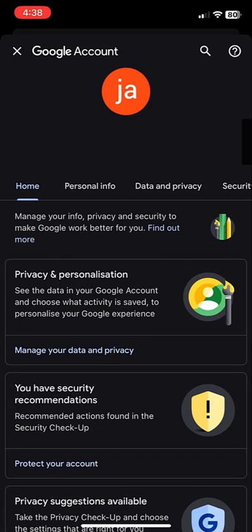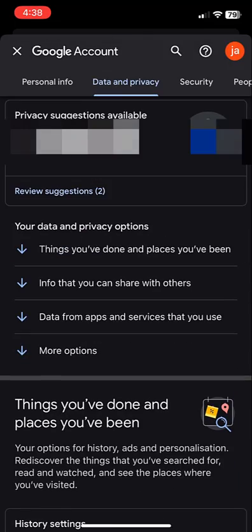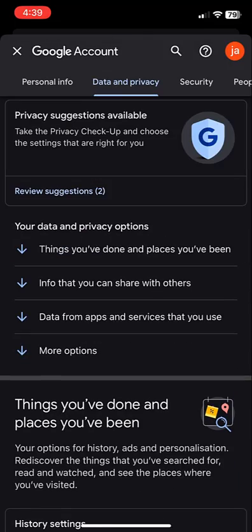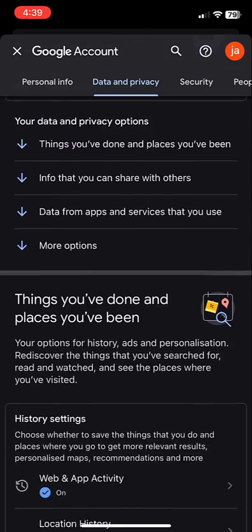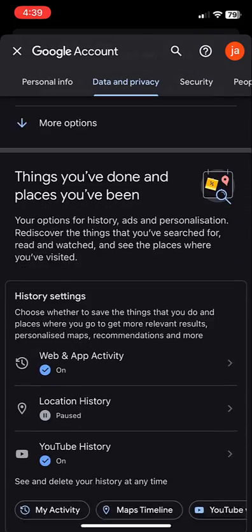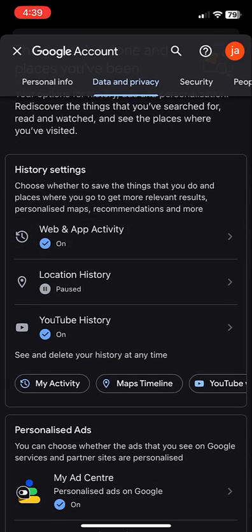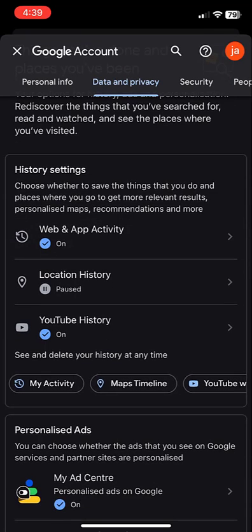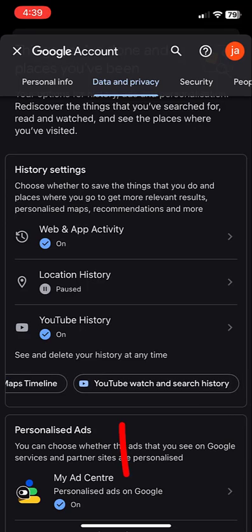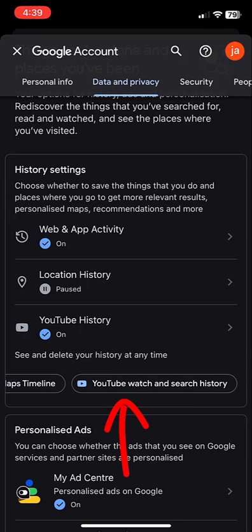After this, tap on data and privacy, and then tap on history settings. Under history settings you'll get the YouTube watch and search history. Open it.